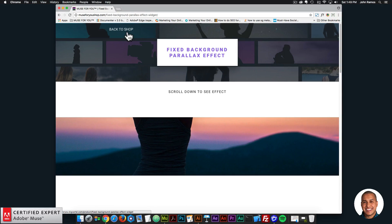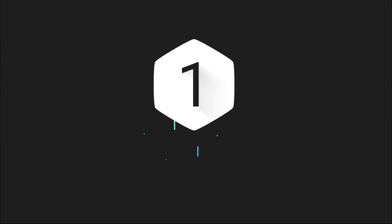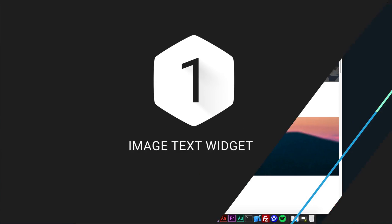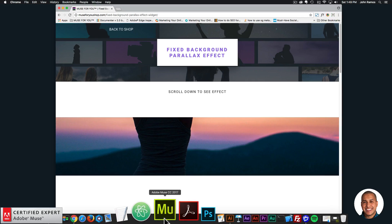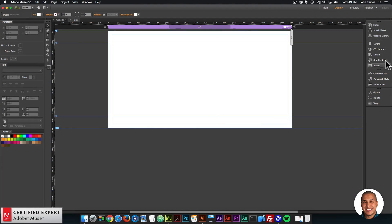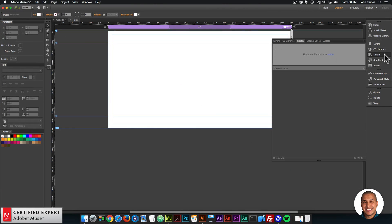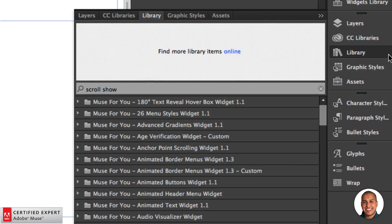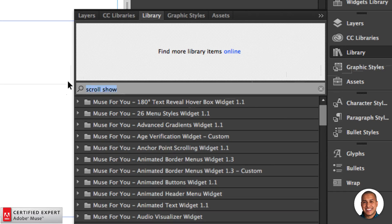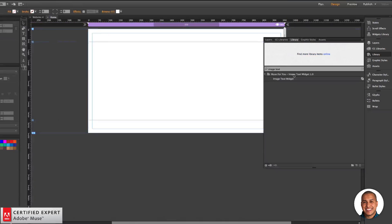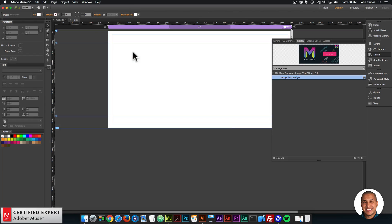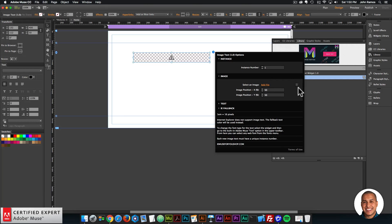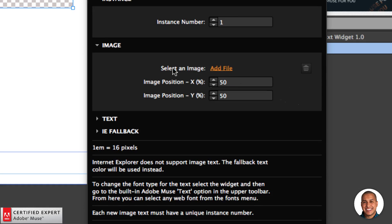I'm going to quickly show how to use each widget. The first widget I'll go over is the image text widget. I'll go to the library panel on the right — if you don't see the library panel, you can go to Window and click on Library. In the library panel, I'll type in "image text" and click, hold, and drag to place it on the Adobe Muse website. In the widget options, we can select an image.